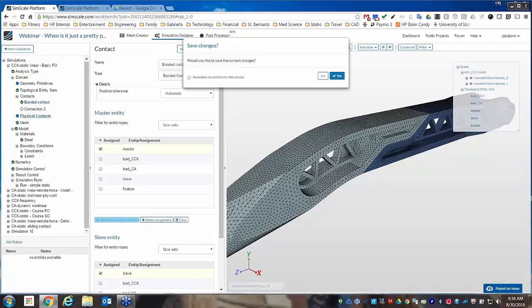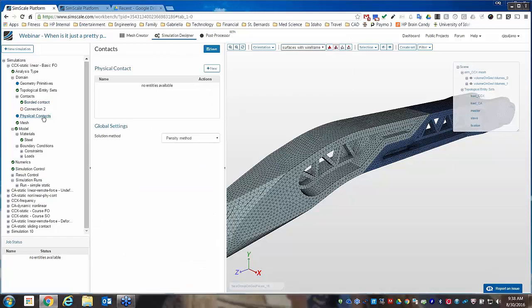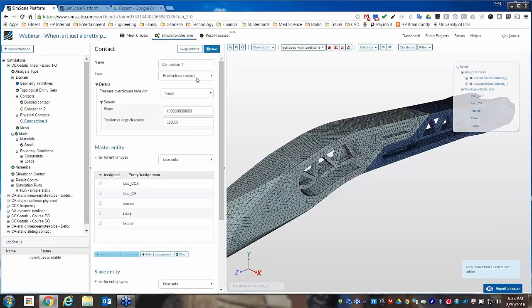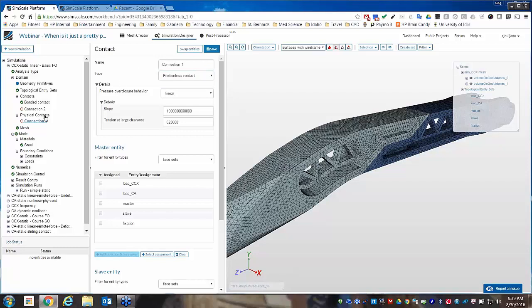In the basic solver, we also have a physical contact option. This gives us a frictionless physical contact and works for joints — bolted joints, welded joints — where you want some separation between the parts; they're not always in physical contact but they can come apart. When I've used physical contact, I've typically done that in the advanced module because there are a few more options available there.